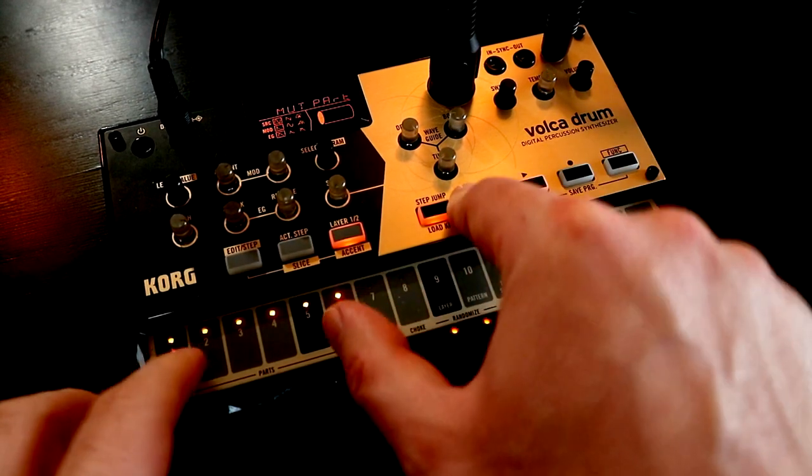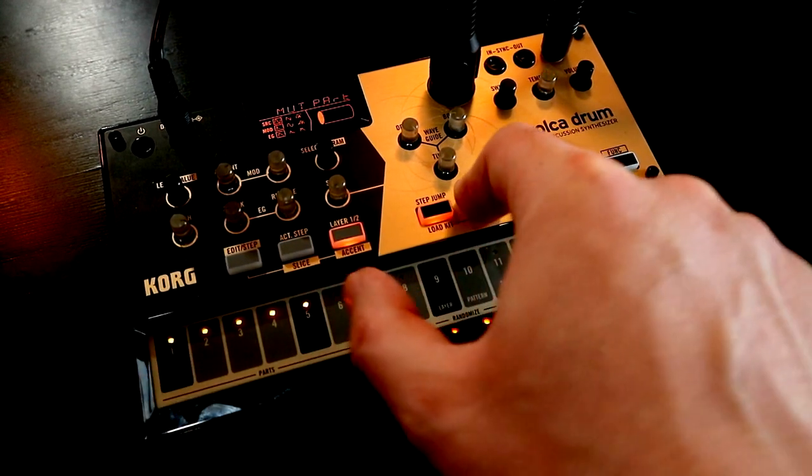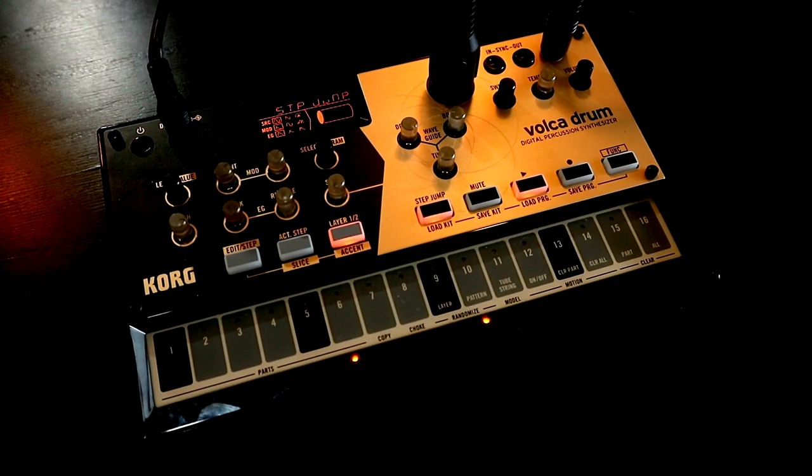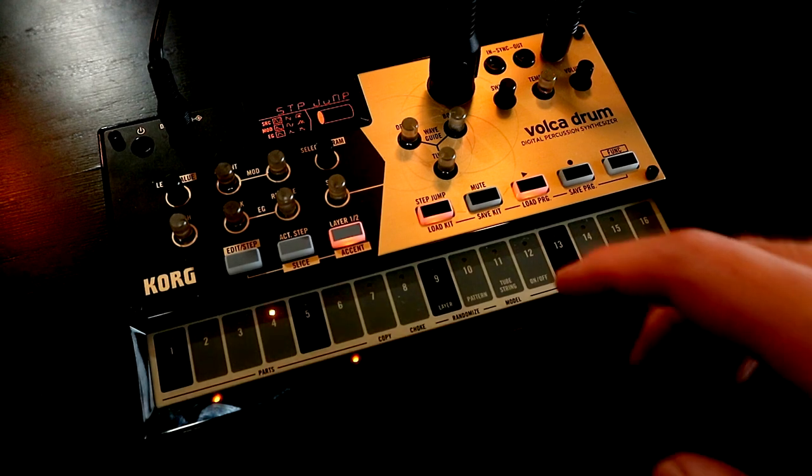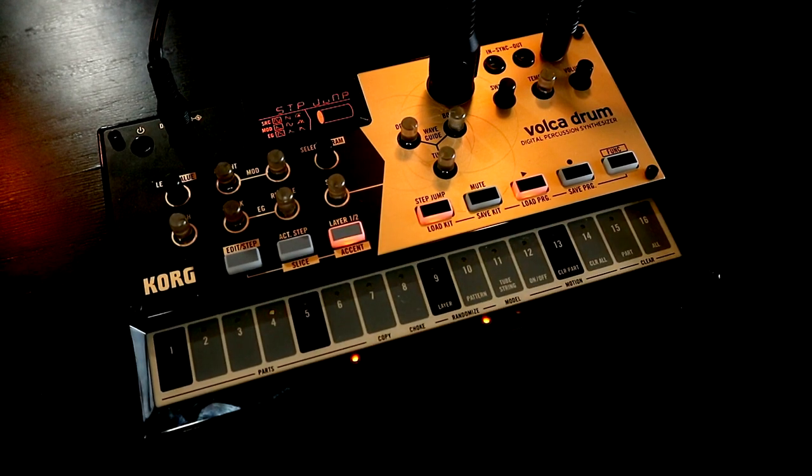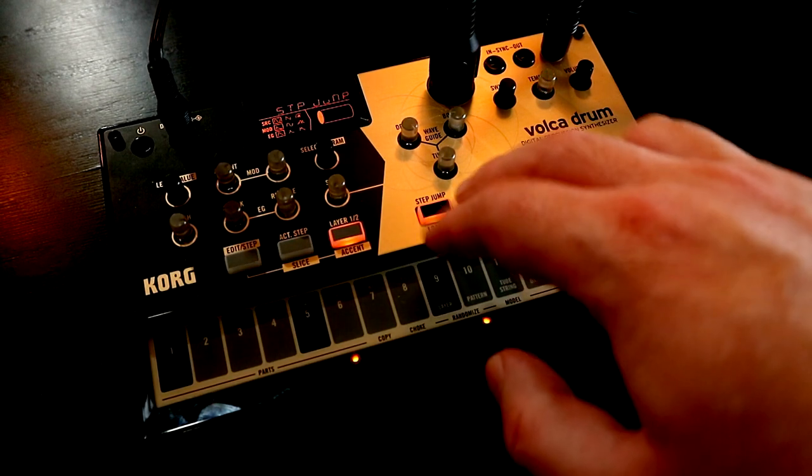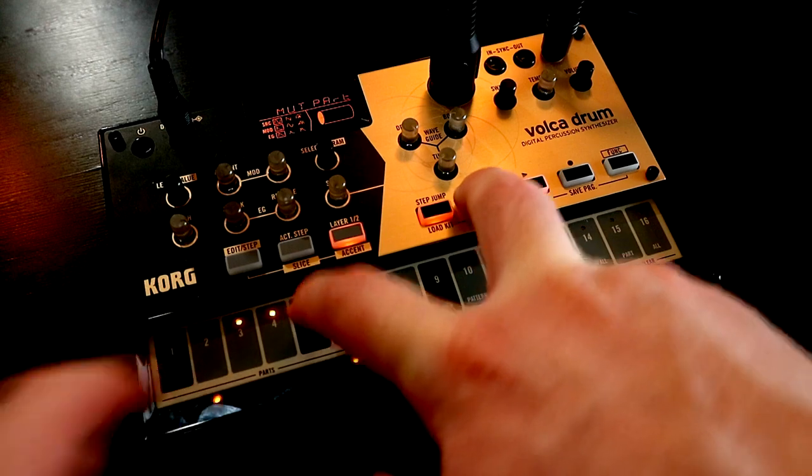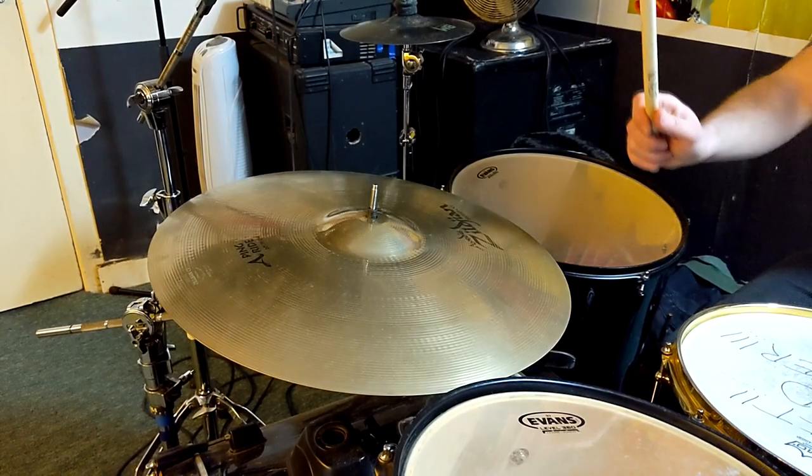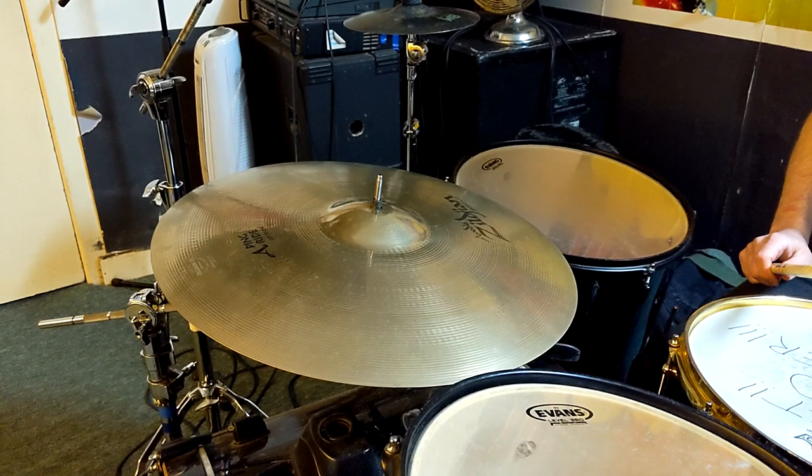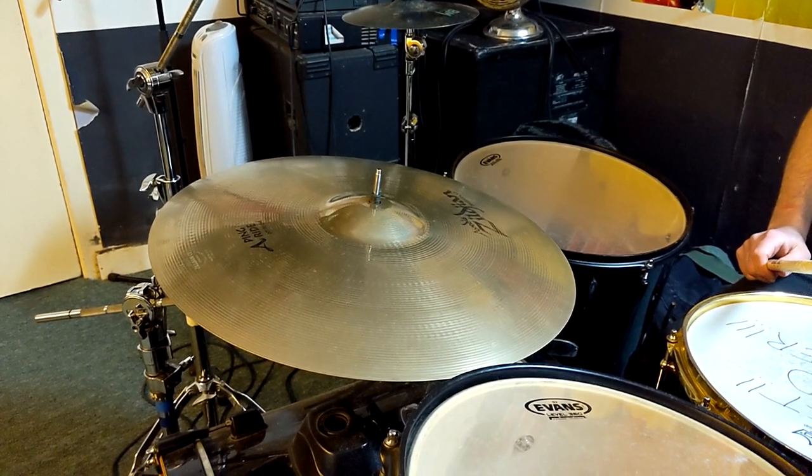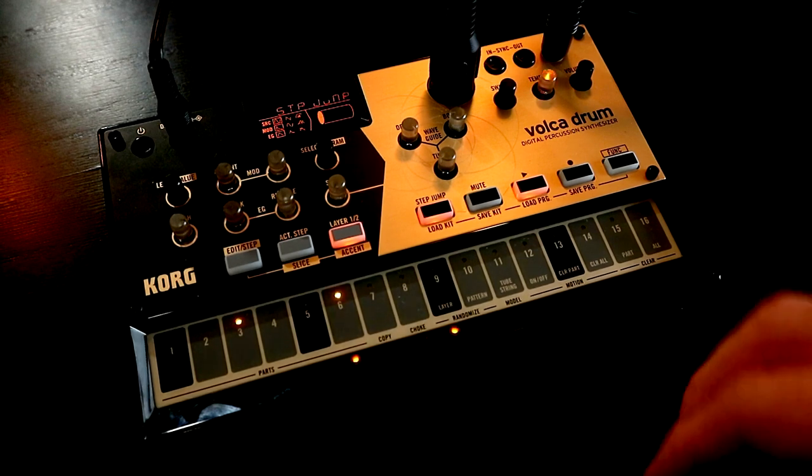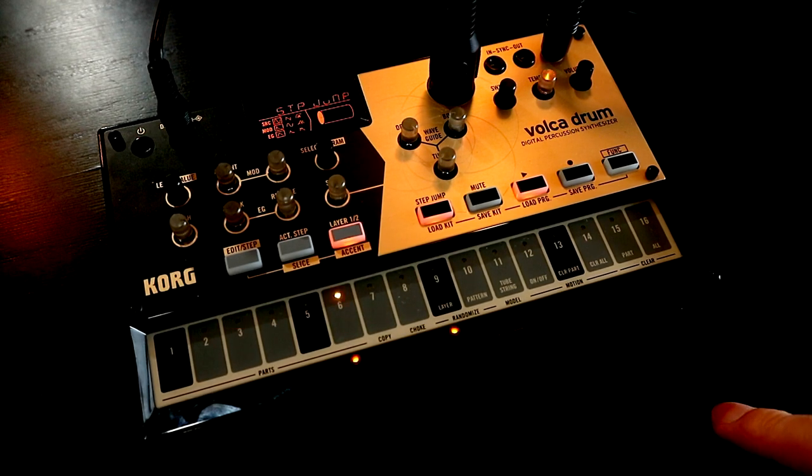Speaking in broad generalization, cymbal sounds kind of have two elements to them. You have the fizzy, inharmonic noise, and then you kind of have the metallic ping or ting. And you can hear this in acoustic cymbals, even on a single cymbal. So if we take a ride cymbal for example, and we play across the bell, what we get is primarily that pingy, metallic, atonal but harmonic sound.